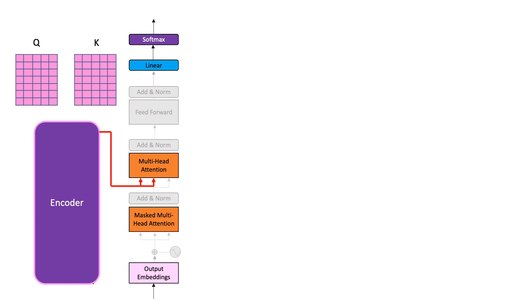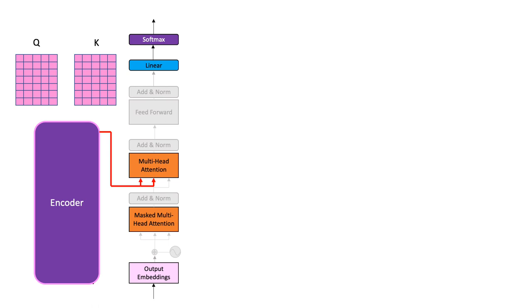For now, let us leave these matrices up here for the time being and focus on the bottom of the decoder which mainly deals with the generated text. We usually assume that the first word the decoder generates is a special token indicating the start of the generated sentence. We feed this token as the first input to the decoder.